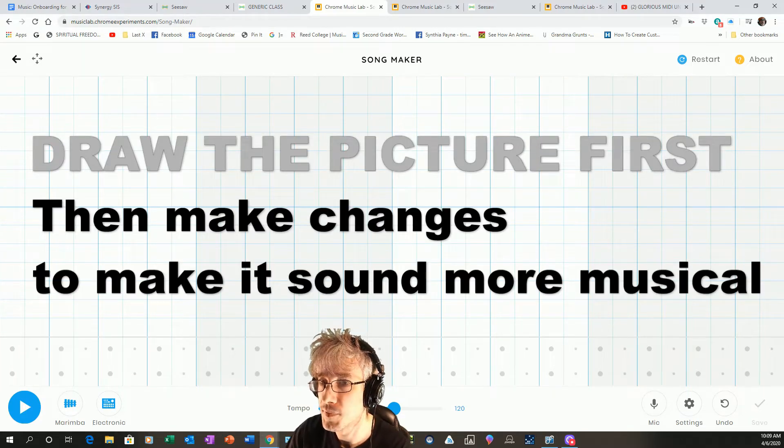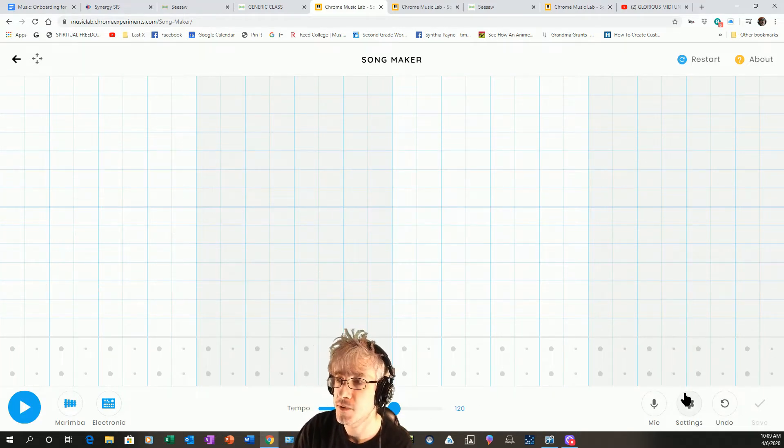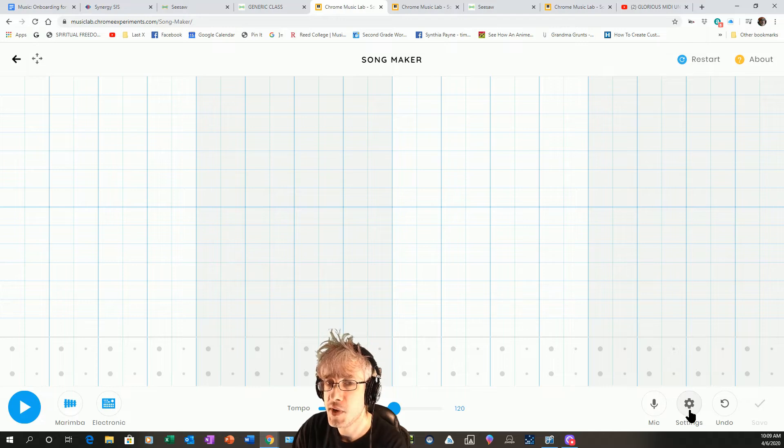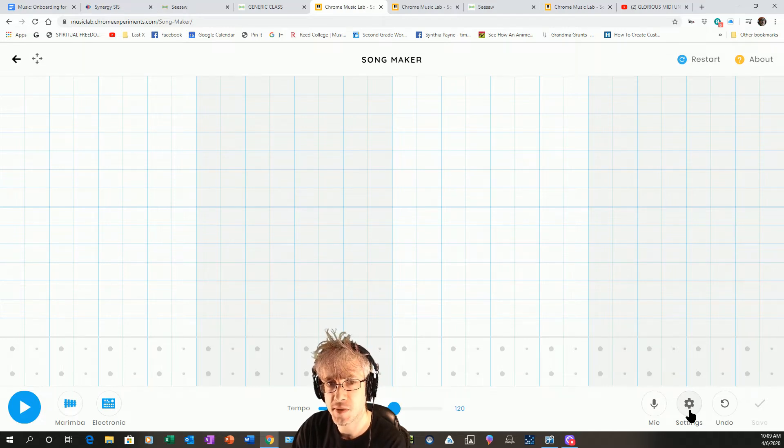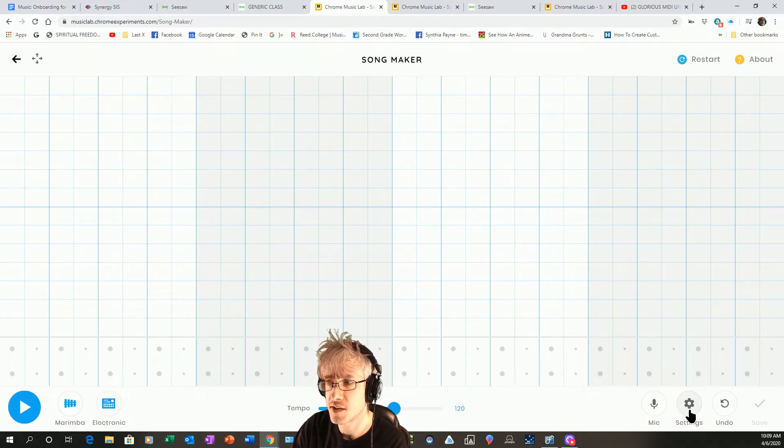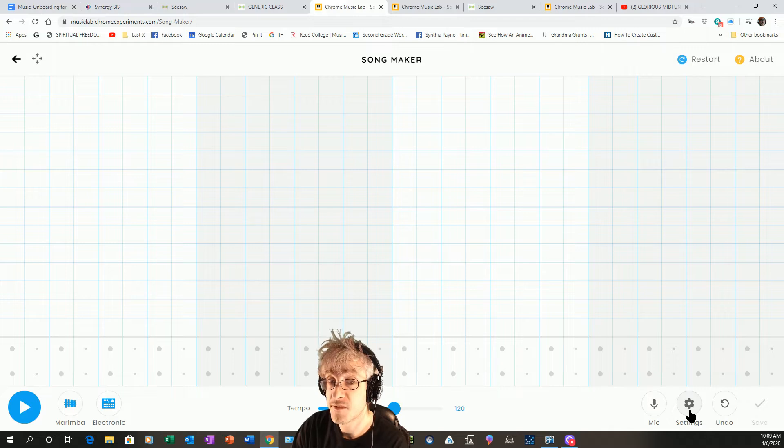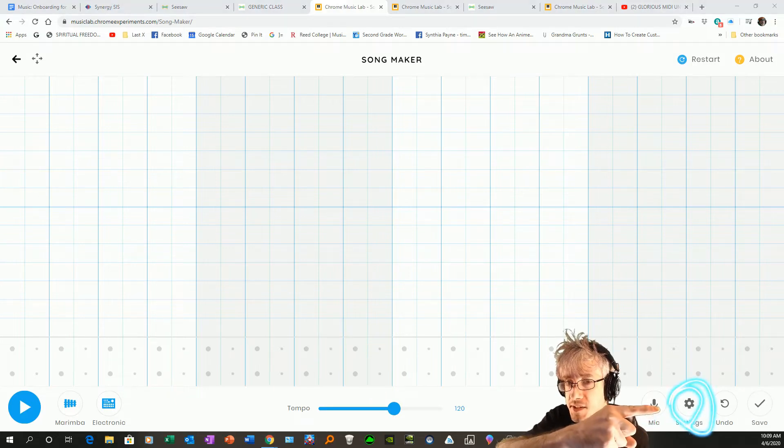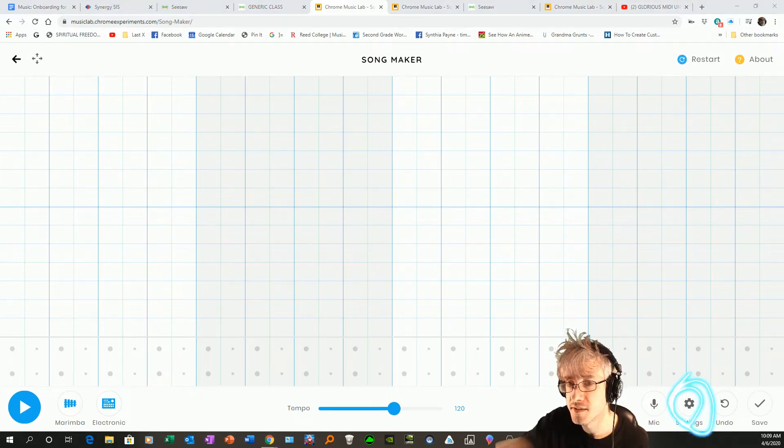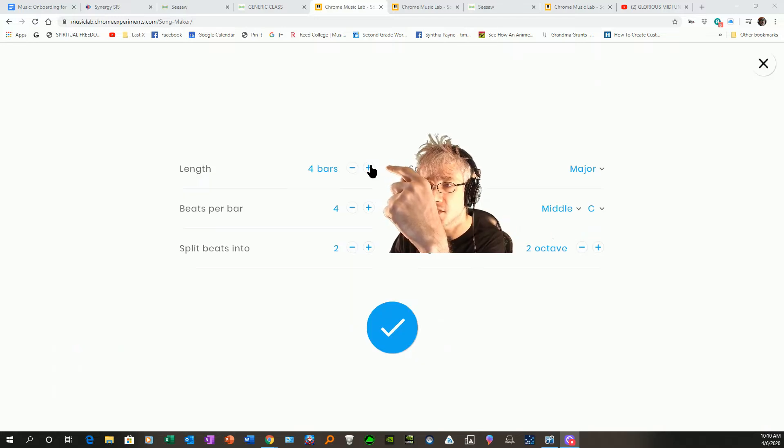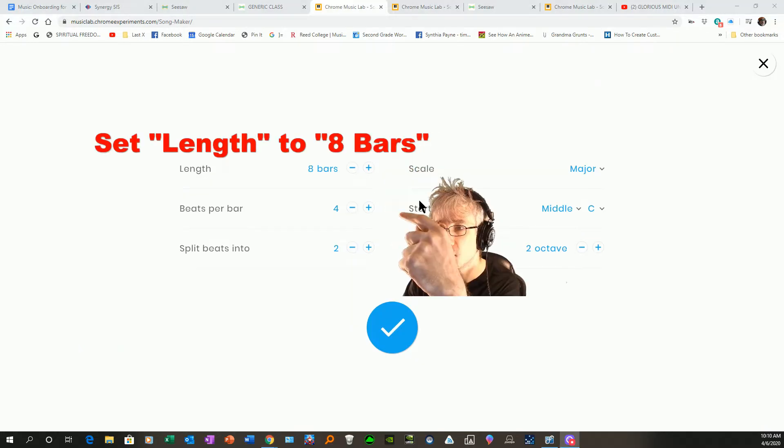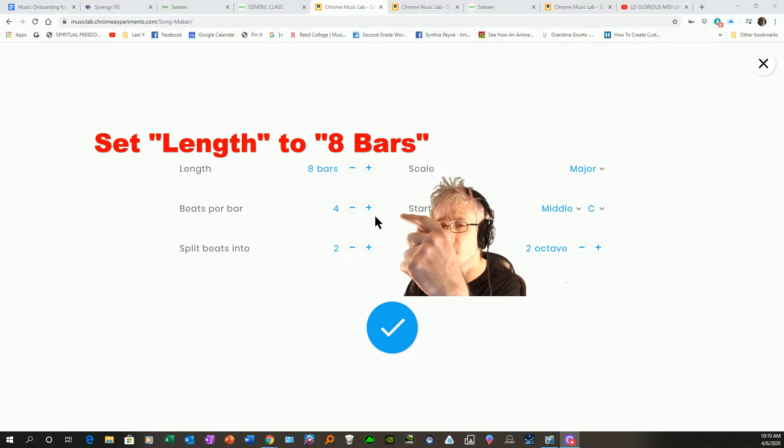Now since we're focusing on the visual element, we have to let go of our expectations about what this might actually sound like to start with. First of all, let's get a nice big canvas. You're going to want to go to settings right here. Change the length - let's say eight bars. Beats per bar, keep it at four - doesn't really matter for our purposes here, but four is what we're used to for most music.